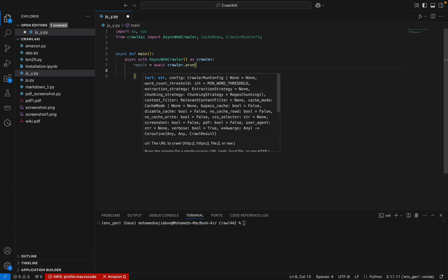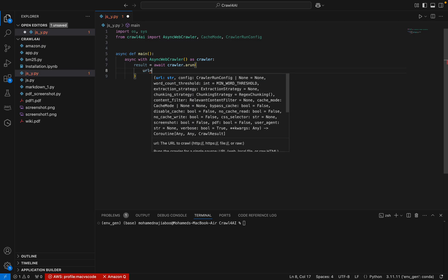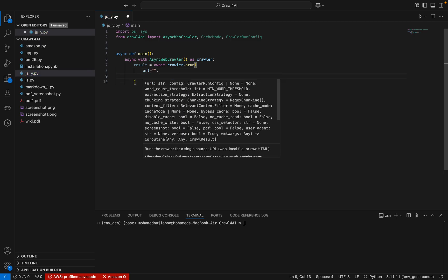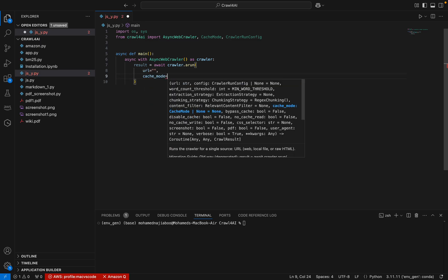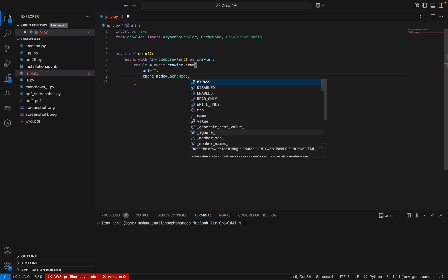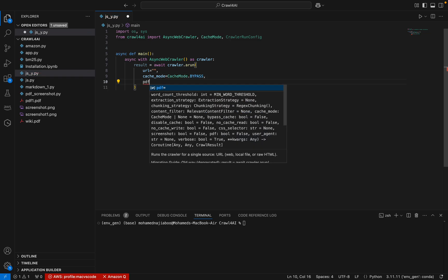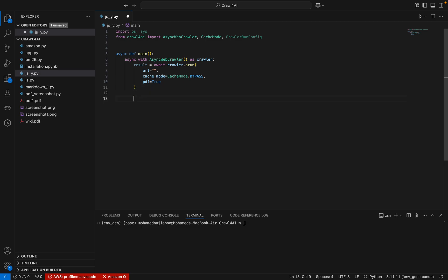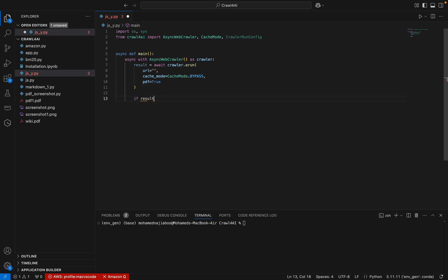We need to take the web page URL — I will add the URL here. Here I can set the cache mode, and cache mode can be bypass. I can set pdf as True. This is a simple code.